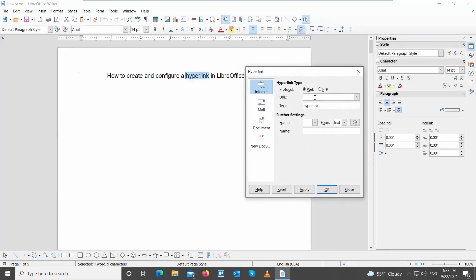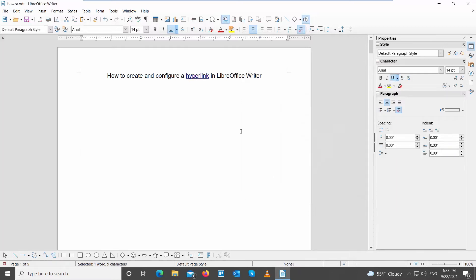A new window will open. Select the source for the link from the left side list. We choose Internet. Enter the address into the URL field. Click OK to create a hyperlink. If you click on the word with the hyperlink, it will open the link that you added.